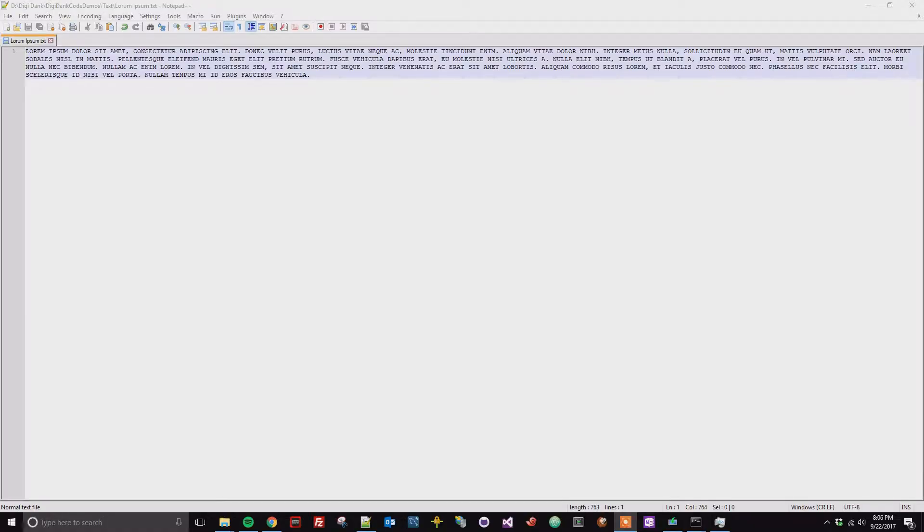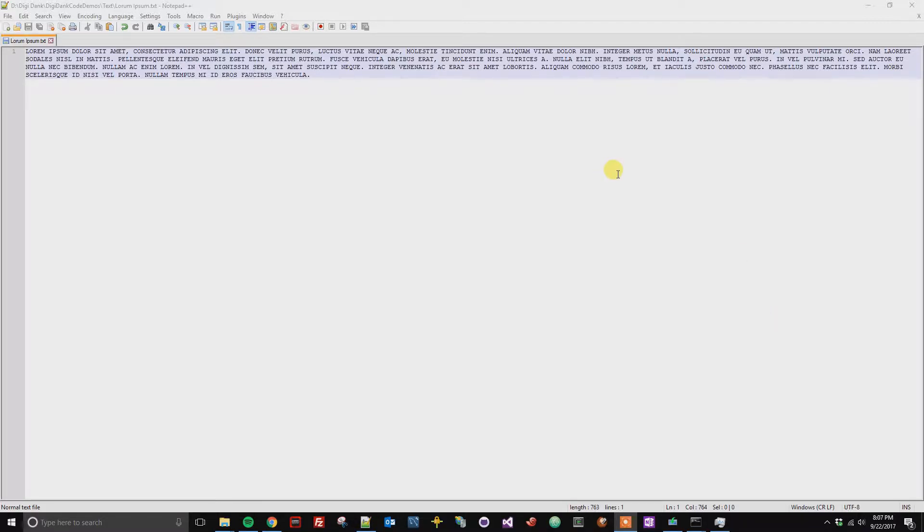Alright, this is a quick tutorial on how to convert text to sentence case. What that means is the first letter of the sentence is capitalized and everything else is lowercase.